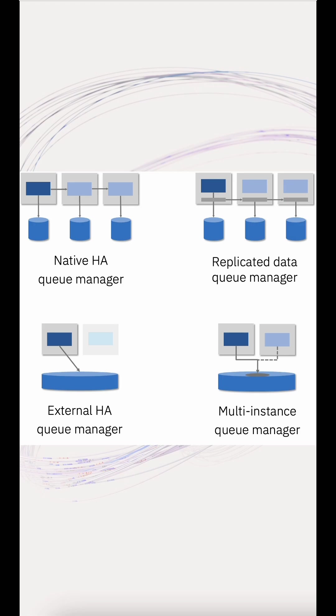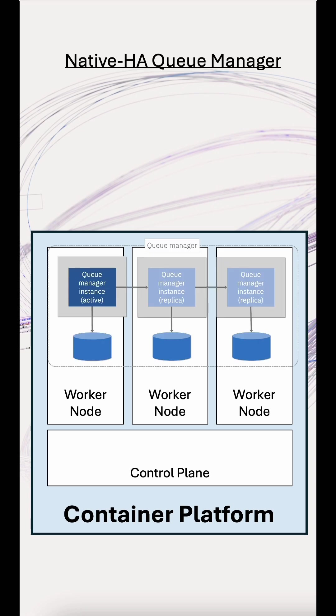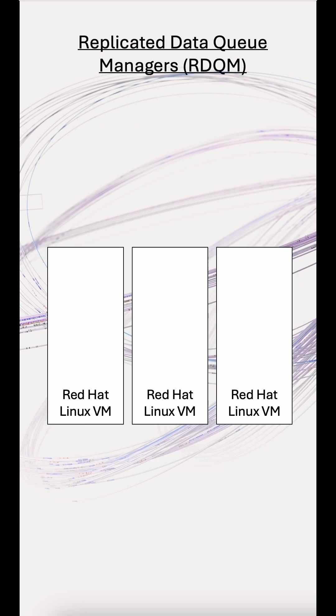If you're running in containers, the best option is the native HA queue manager. It uses a three-instance quorum model managed by Kubernetes. If one instance fails, another takes over in seconds with zero data loss. No shared storage needed, just fast local disks. It's cloud-native and engineered for containers.